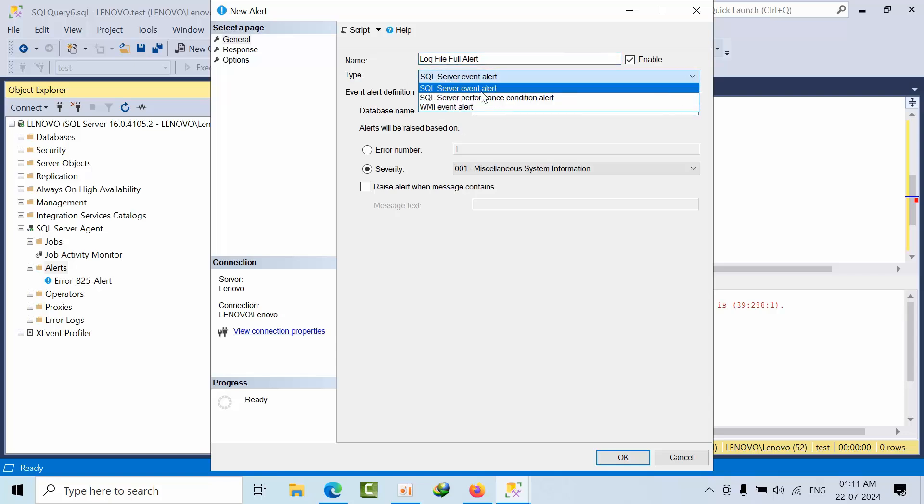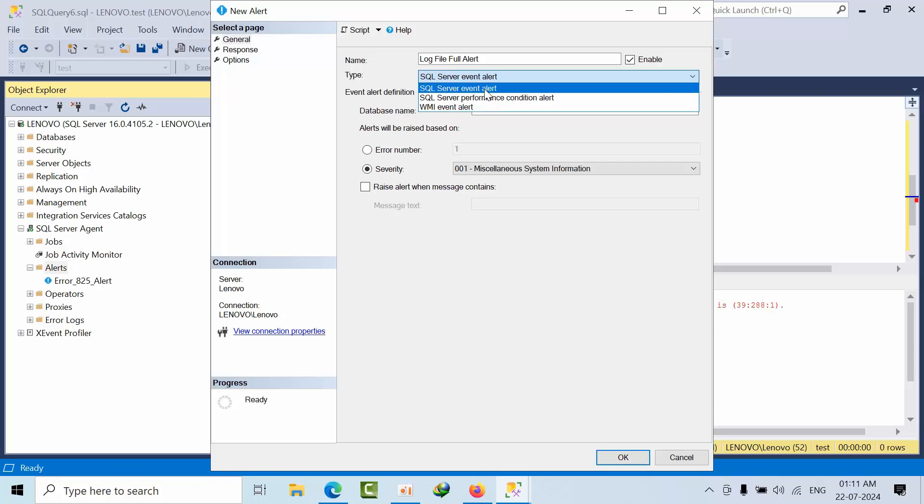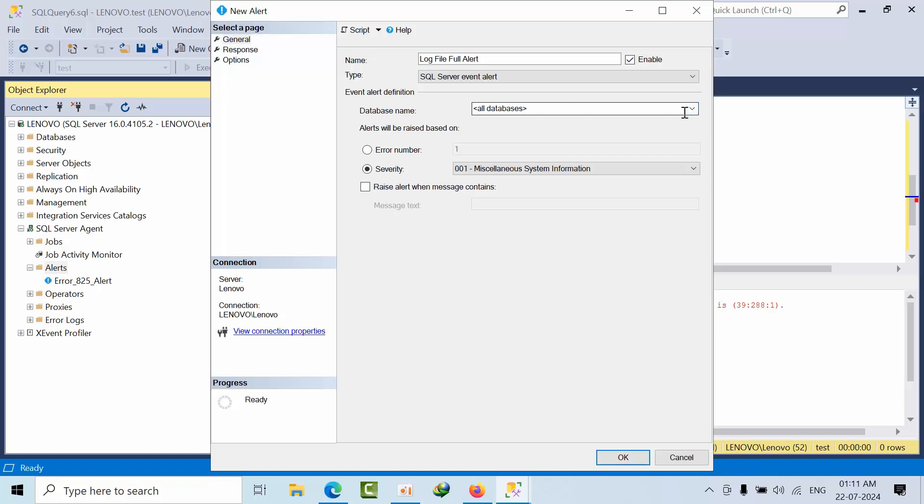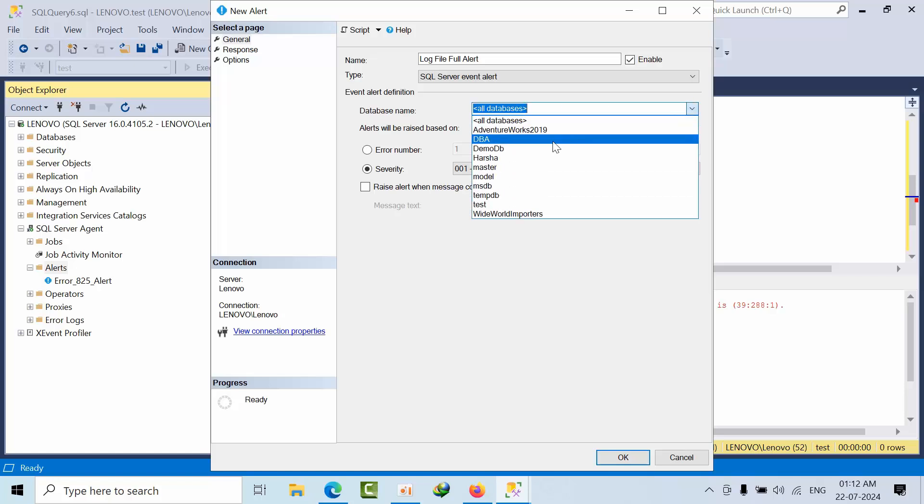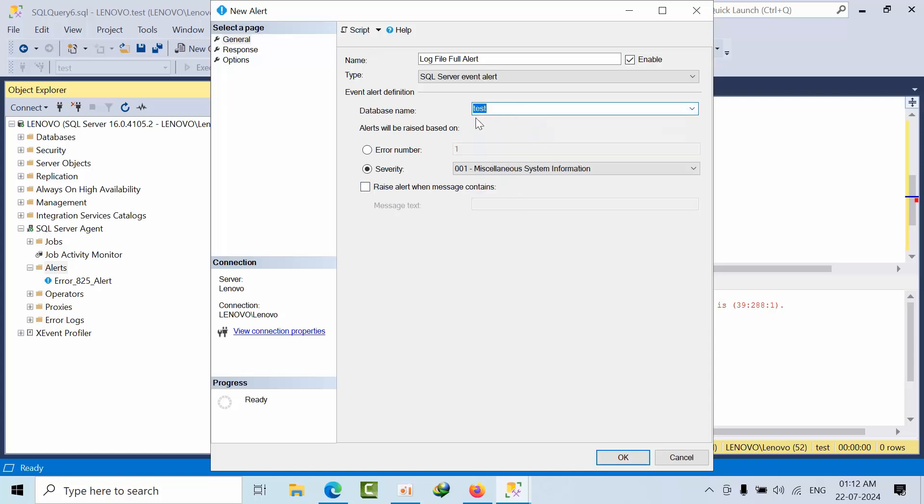Now I am selecting event alert only. So here we have three alerts: Event alert, performance condition alert, WMI alert. Now I am showing that event alert only. Now if I want to configure all the databases, you can select this. As of now, I will select for test database.